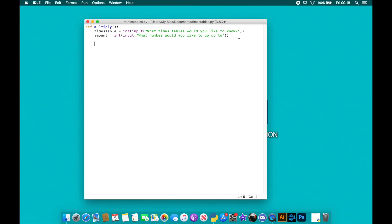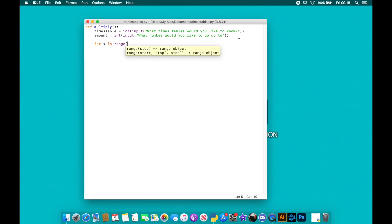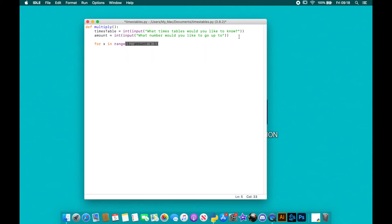So now I've got both of those things, I just need to very quickly put in a for loop and I can do it straightforward. So I'm going to do for x in range, and the range that I want, I want to start on one and I want to go up to the amount plus one.